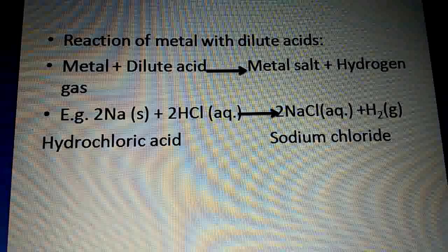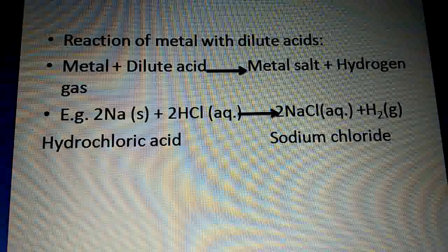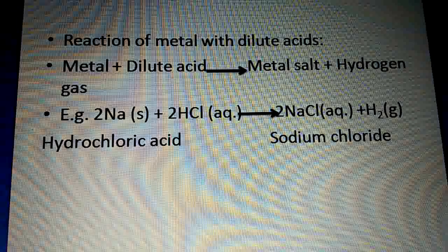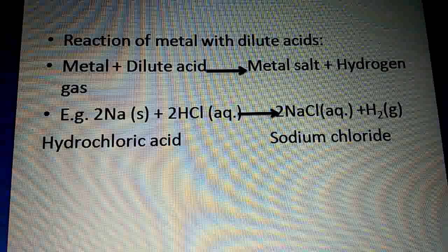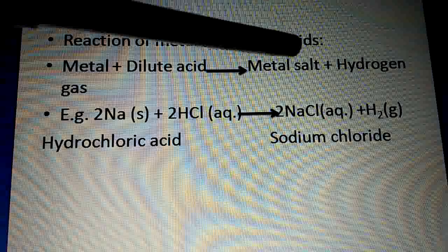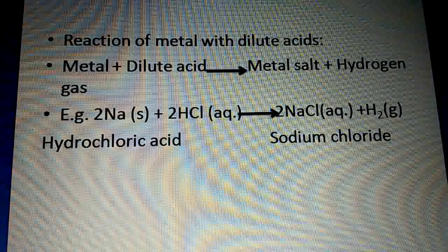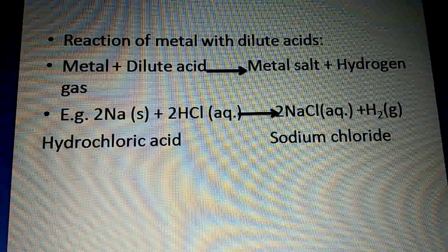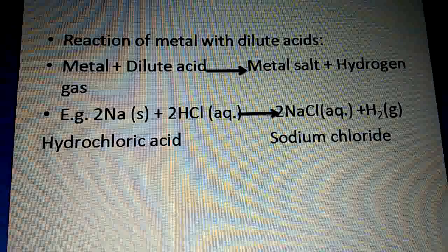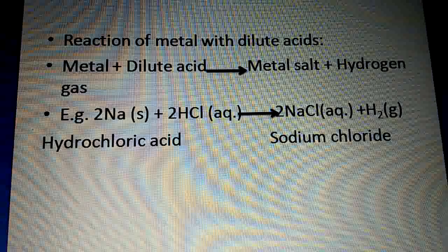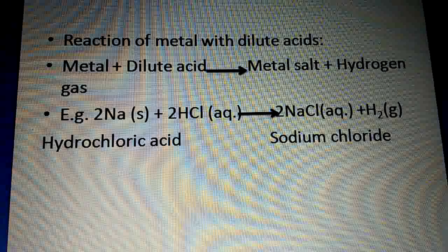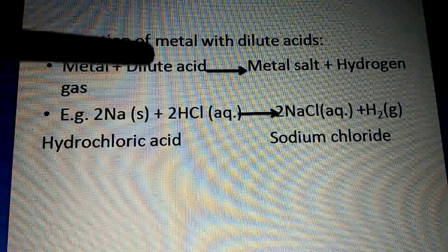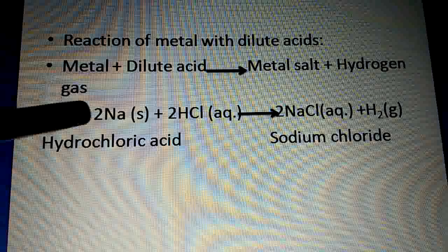Reaction of metals with dilute acid. Metals react with dilute acids to form metal salt and hydrogen gas. We do not use concentrated acid because it is highly exothermic. Dilute acid means the quantity of water is more. Metal + dilute acid → metal salt + hydrogen gas.